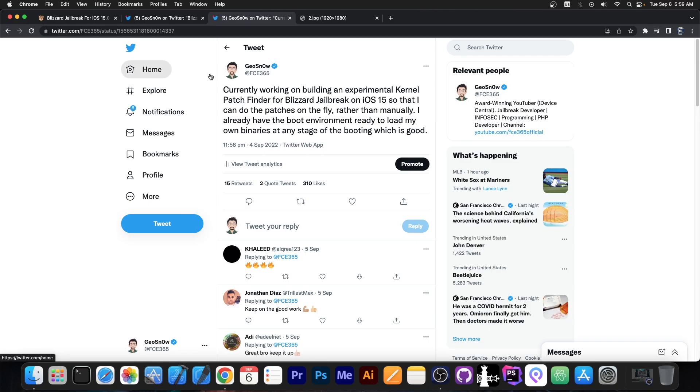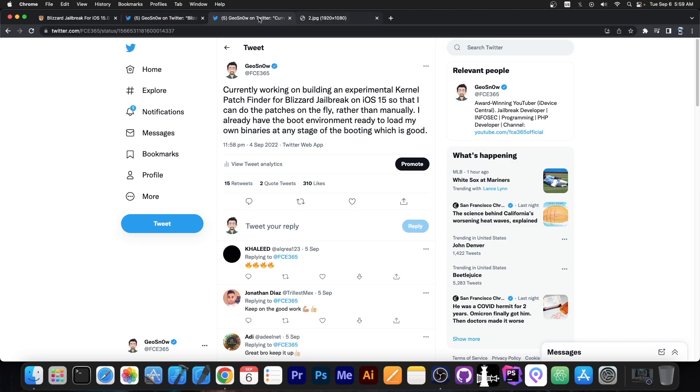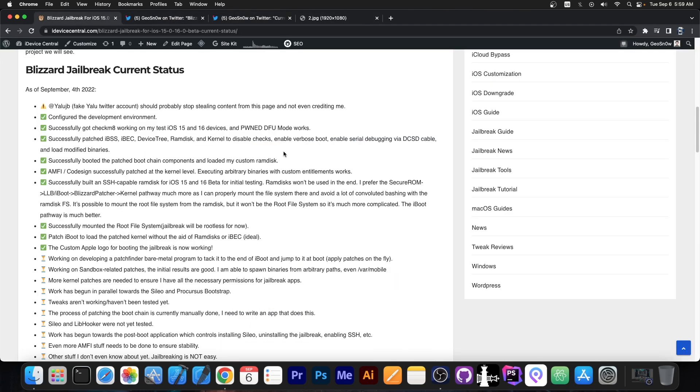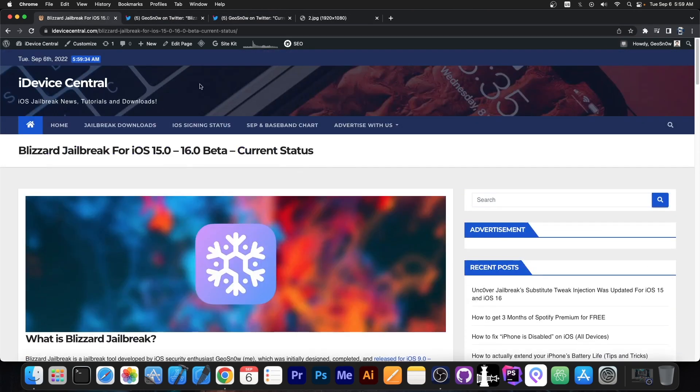Aside from that I started working on an experimental kernel patch finder for Blizzard so that I can apply the patches on the fly. Now of course with jailbreaks based on Checkmate the most important thing is the kernel patcher or at least to supply a kernel that is already patched. There are some ways to do this and there are different approaches.